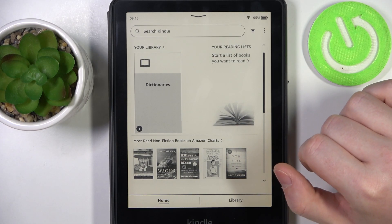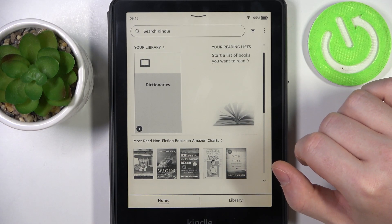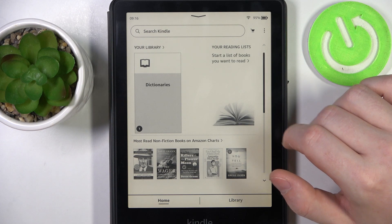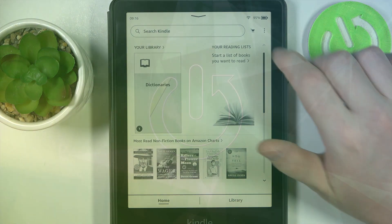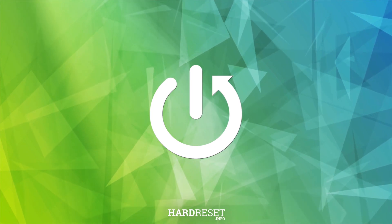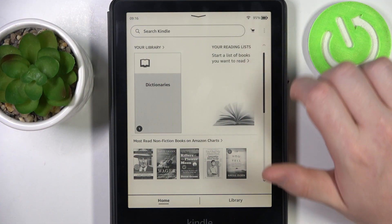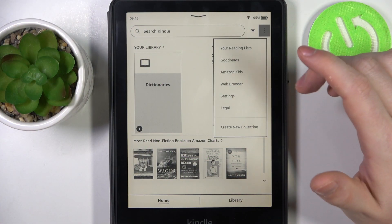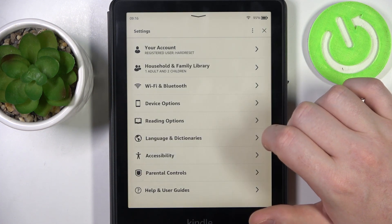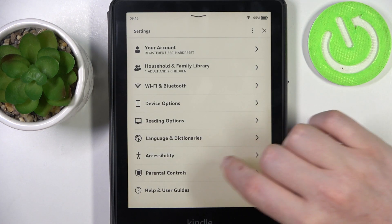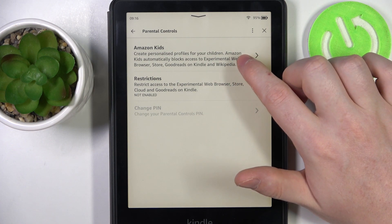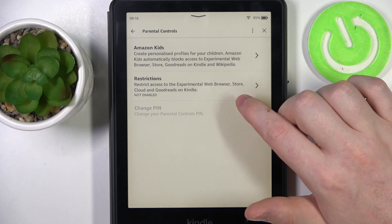Hello! In this video I want to show you how to set up parental controls on Amazon Kindle Paperwhite Kids. To do this we'll need to click on the three dots in the top right corner of the screen. Now open the settings and then scroll down for parental controls. Here you'll find Amazon Kids and you'll be able to set up these restrictions.